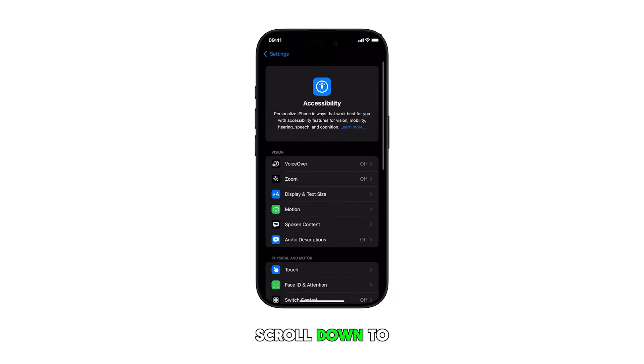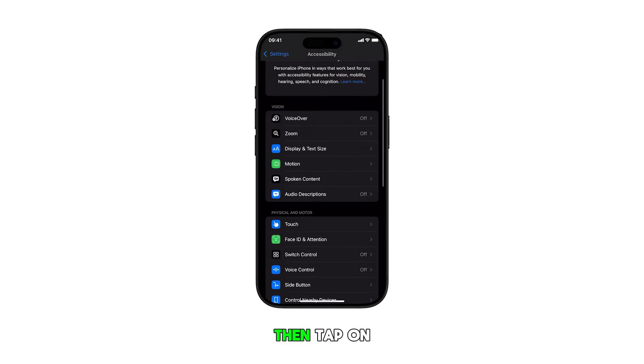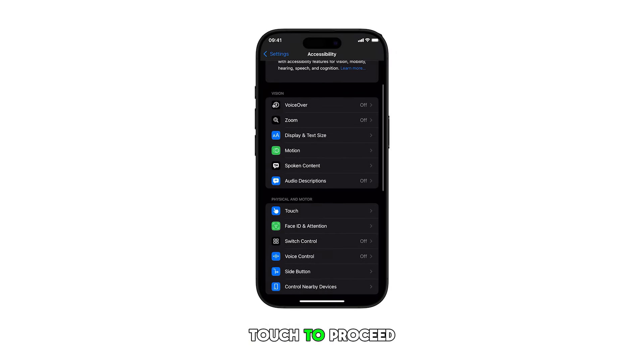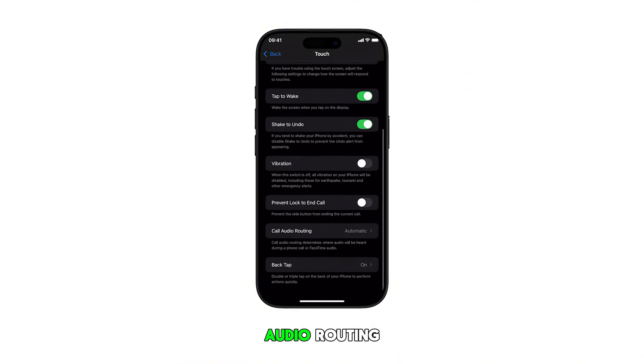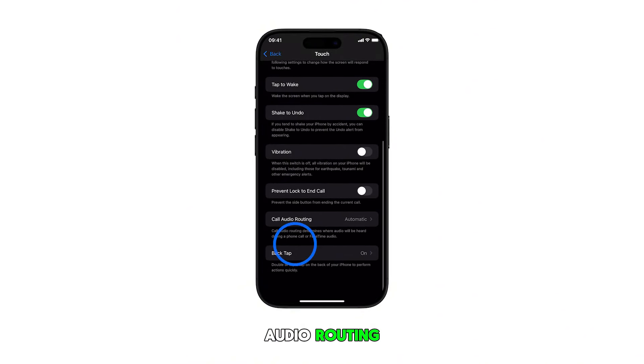Scroll down to the Physical and Motor section, then tap on Touch to proceed. In the next menu, scroll to the bottom and then tap on Call Audio Routing.